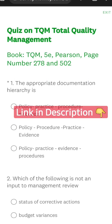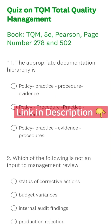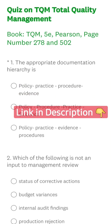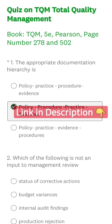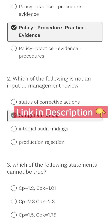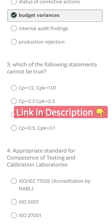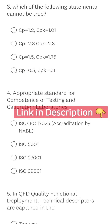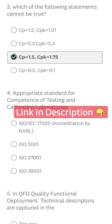10 questions on TQM. First question: document, error, case, policy, procedure, practice, evidence — which is not an input to MRM? Next, variance: which of the following statements cannot be true? 1.5 Cpk, 1.75 Cpk — that's not possible.